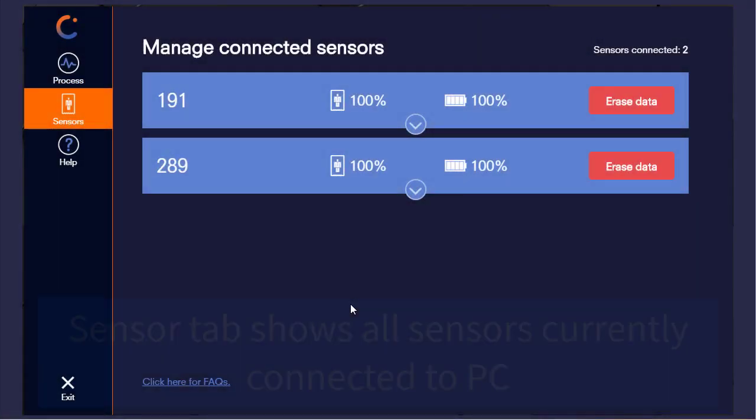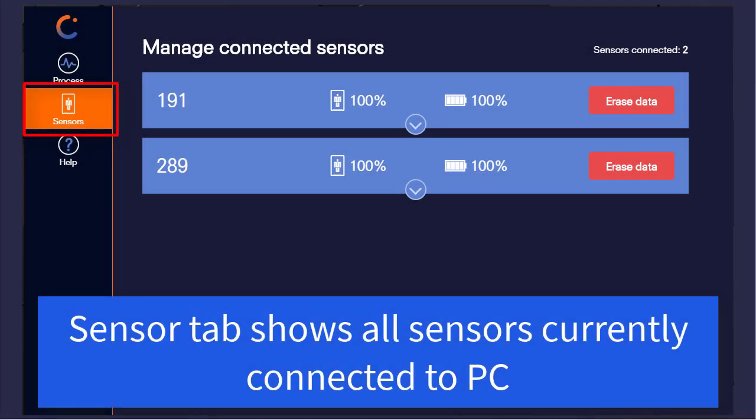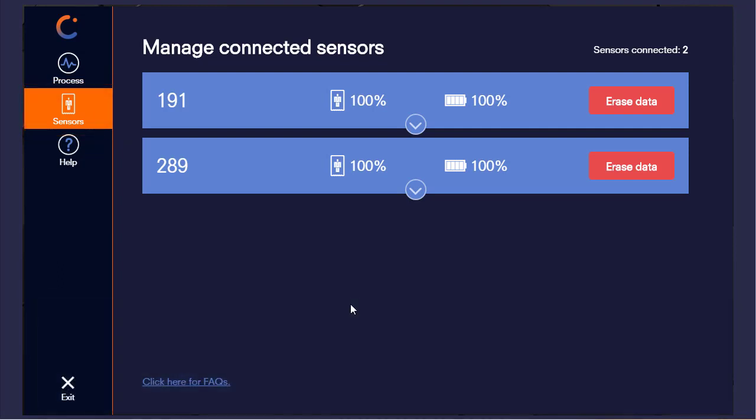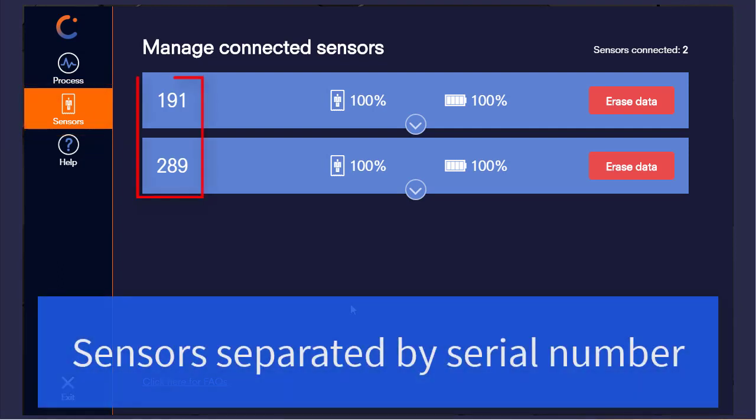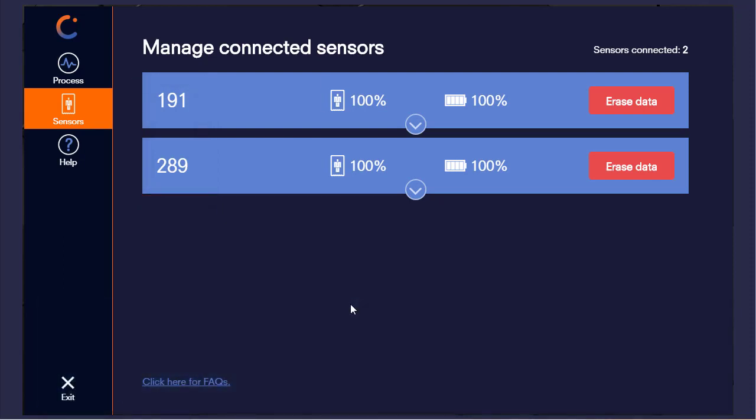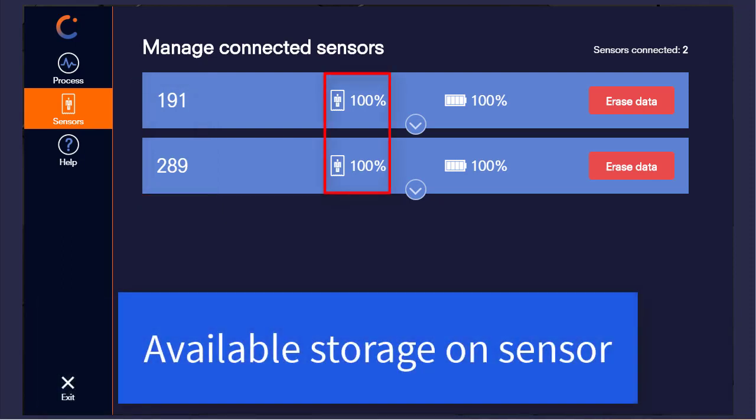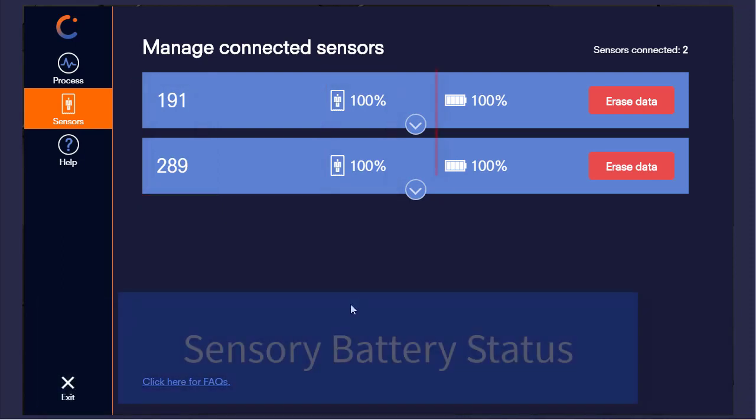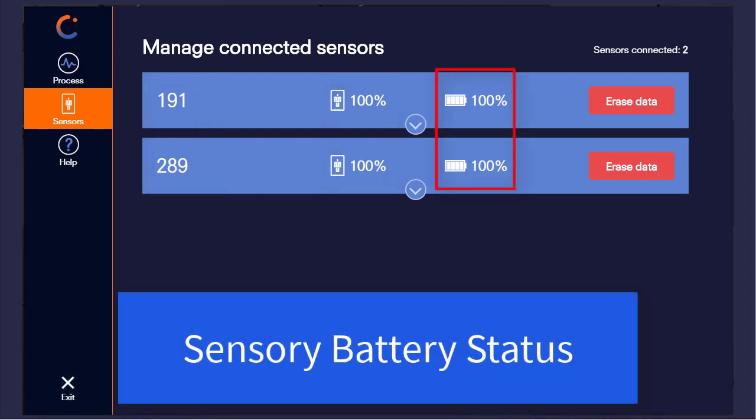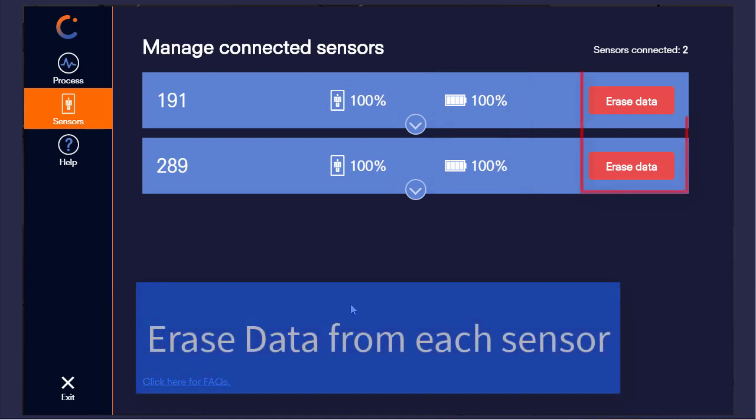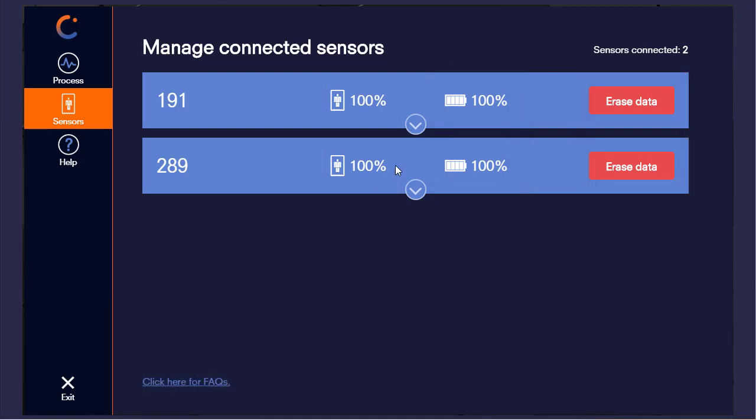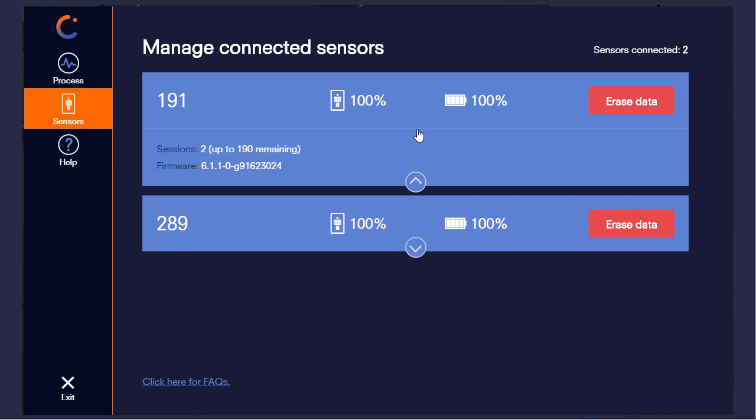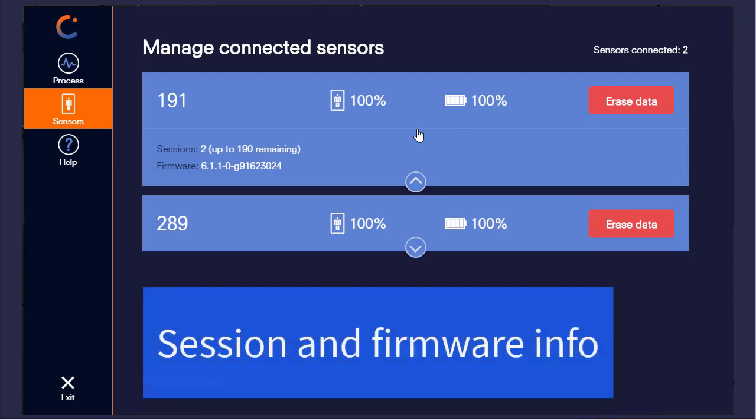As shown earlier, the sensor tab displays all the sensors that are currently connected to the PC. They are separated by serial number and then display information about the amount of available storage, the remaining battery life, and provide the ability to erase all data from the sensor.